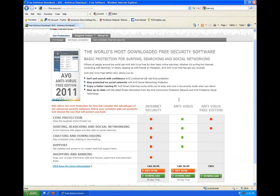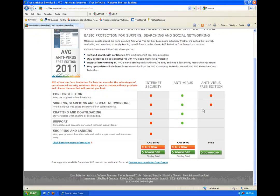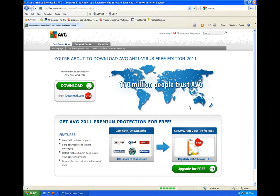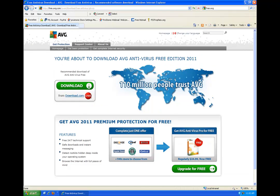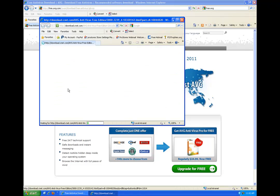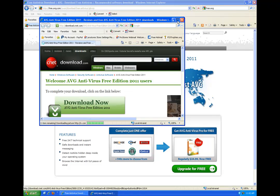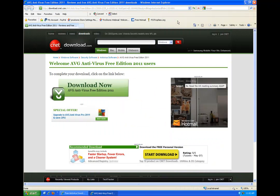Now on the next page it's going to give us a couple of options but we want the antivirus free edition. If you look at the last link it's that one. Now it's going to take us to a page where it wants us to download from CNET downloads which is fine. So we'll just click on that.